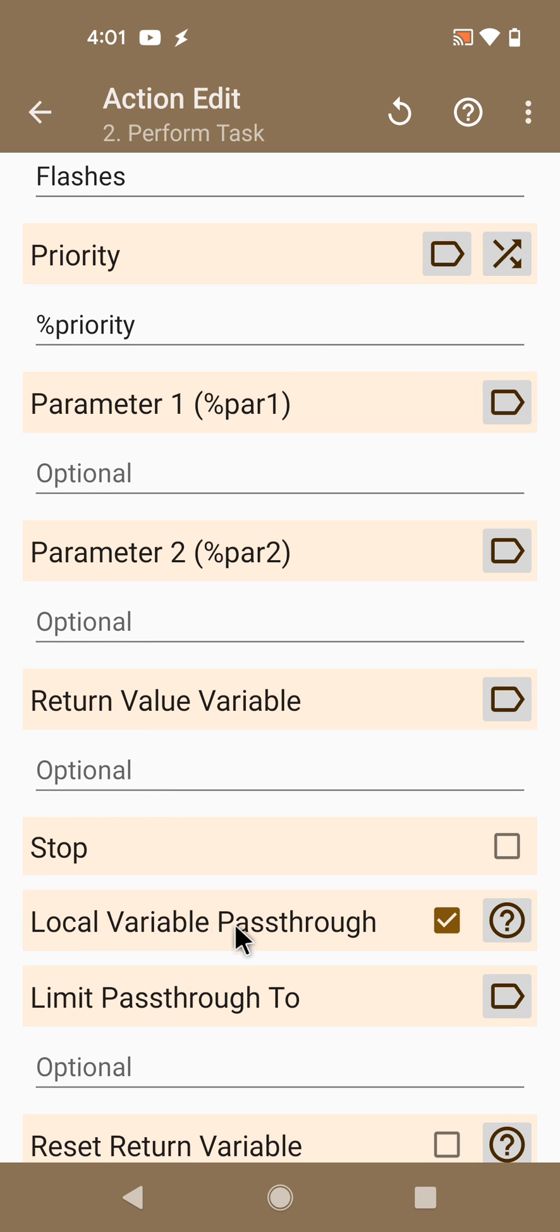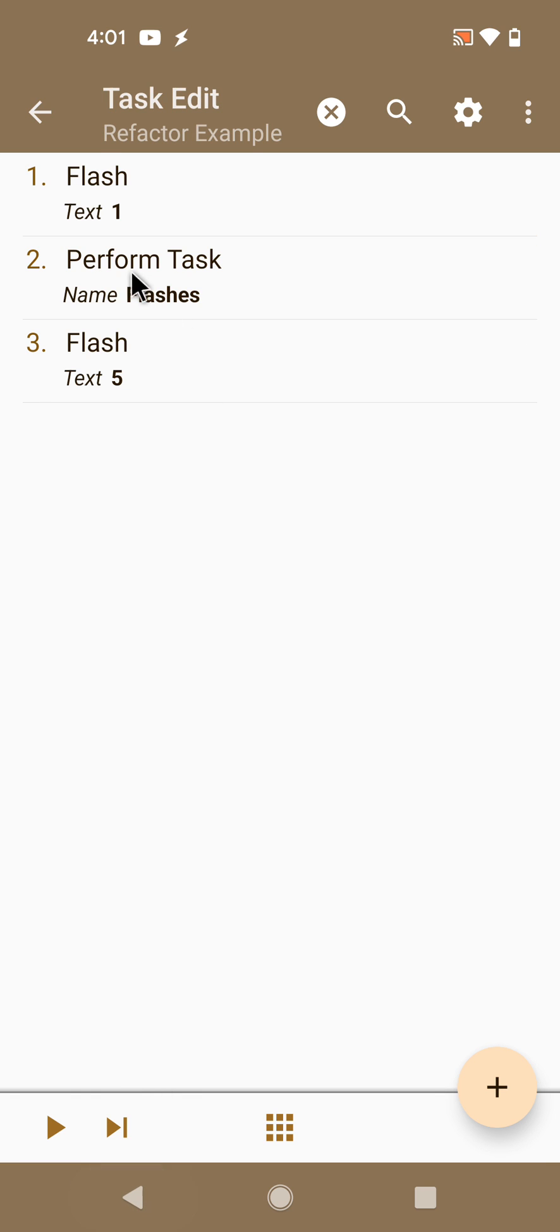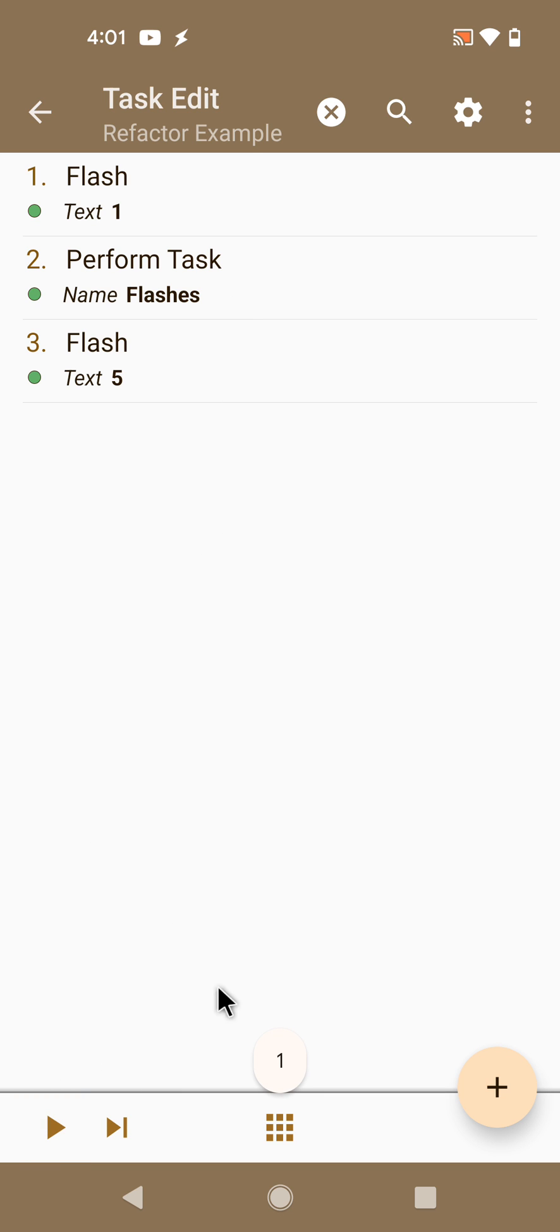And uses local variable pass through so that all variables that you use in this task can be accessed in the other task that was just created. So if you run this...